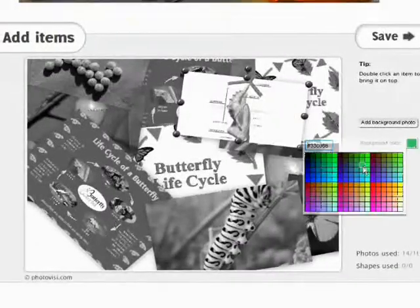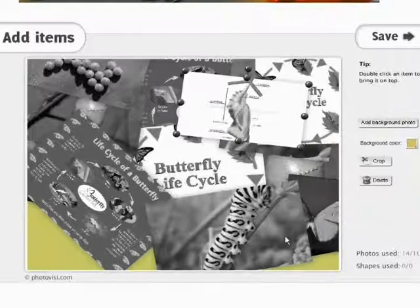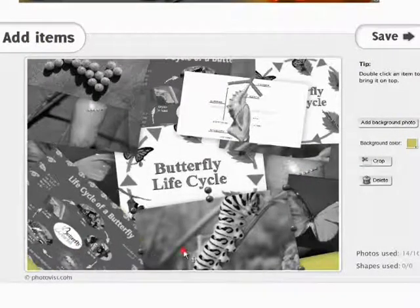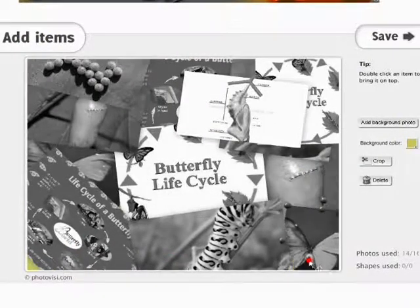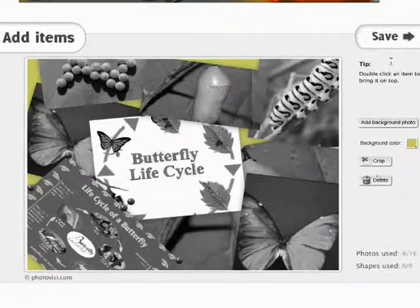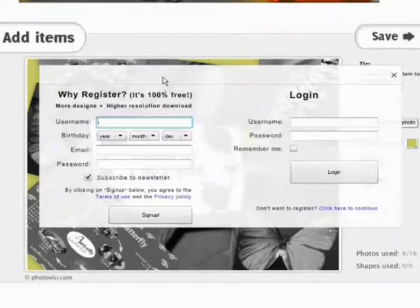You can add a background, you can crop them, you can add a background colour. I've got this in black and white, just because I'm going to be using it with children in the classroom.